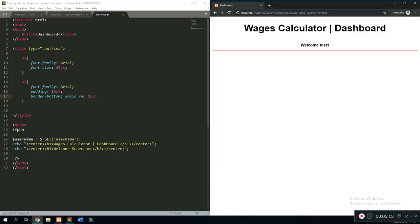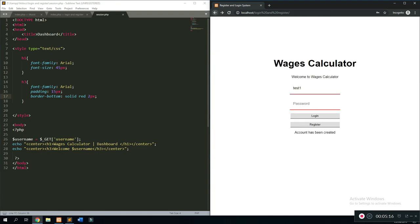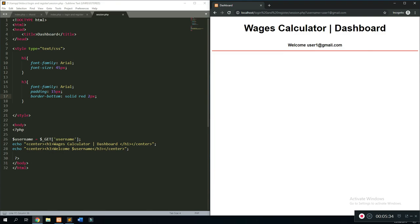Going back and changing the username to something more realistic — like 'user1@gmail.com' with password '123' — we register and log in. As you can see, it's correctly changing the displayed name based on the logged-in user. If you wanted to, you could also collect other information from the user like their age and save that to the database, then retrieve it. Let me show you what I mean in phpMyAdmin.